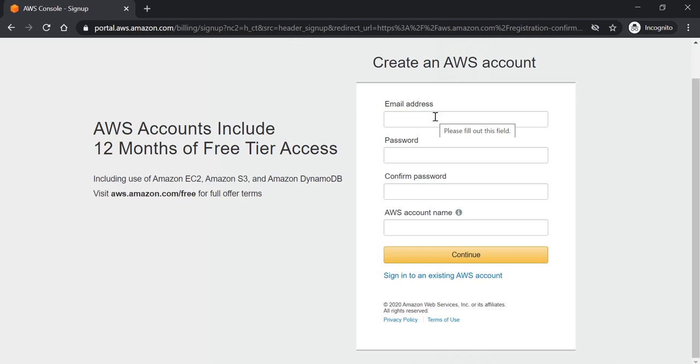Enter all the necessary information here in this page. When you click continue, you will be asked to enter some more personal information and in the next page you will be asked to enter a credit or a debit card information. It's important to submit correctly the credit and debit card information to have an activated account in AWS.